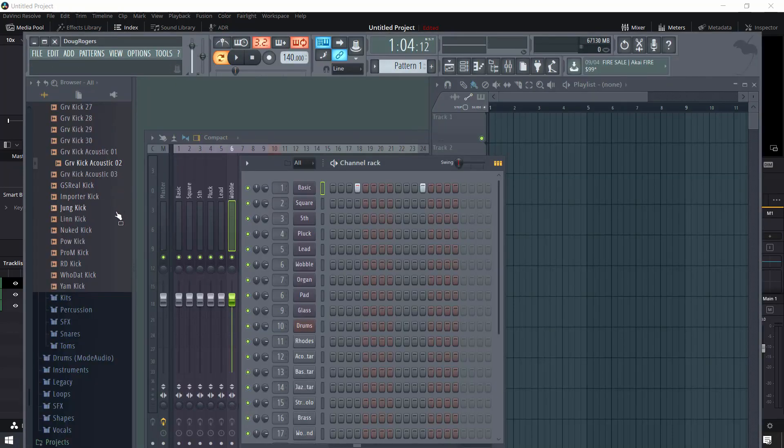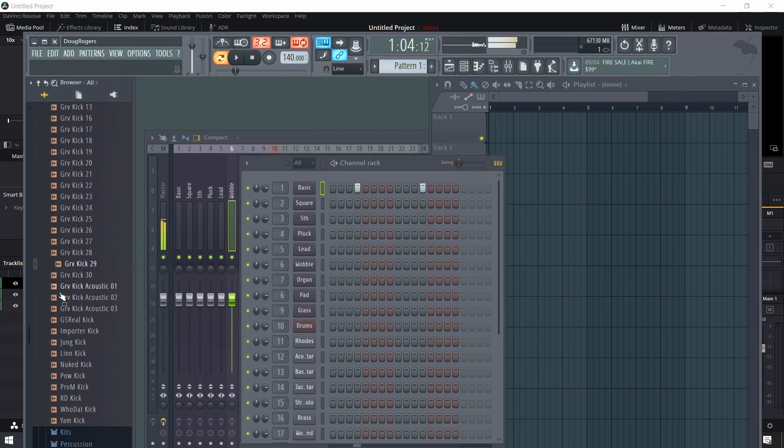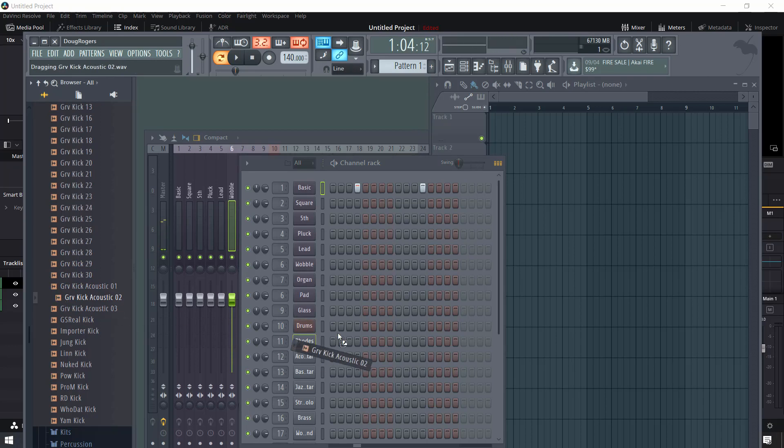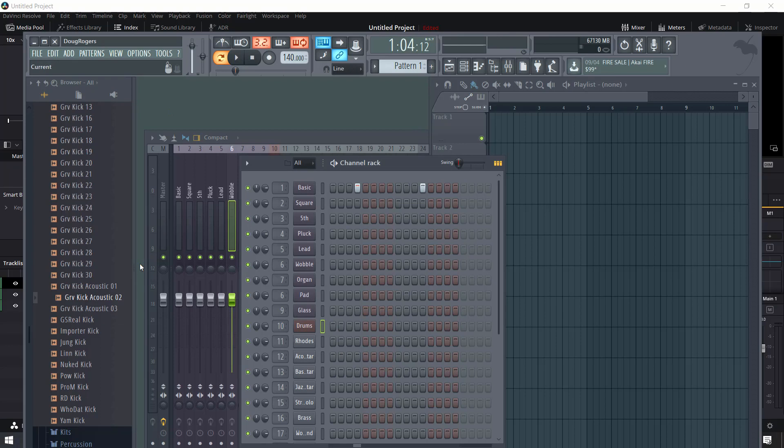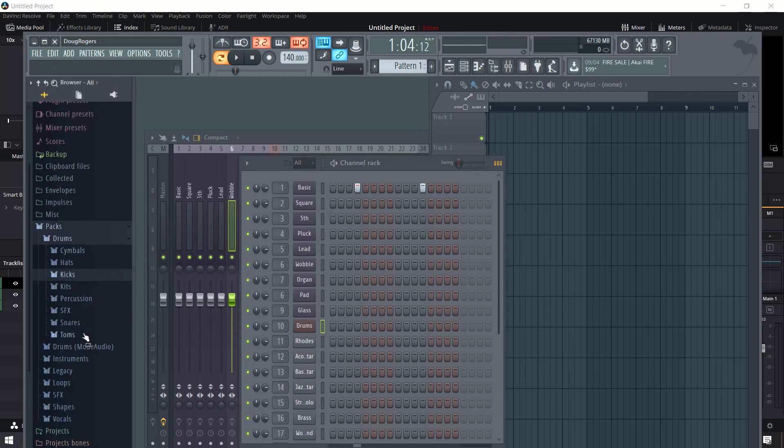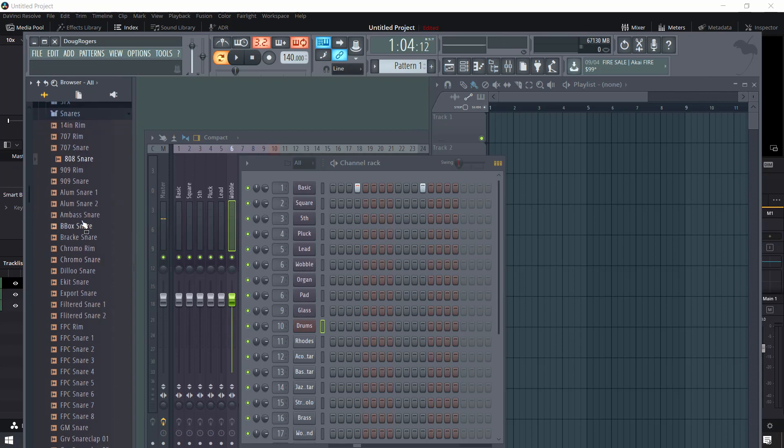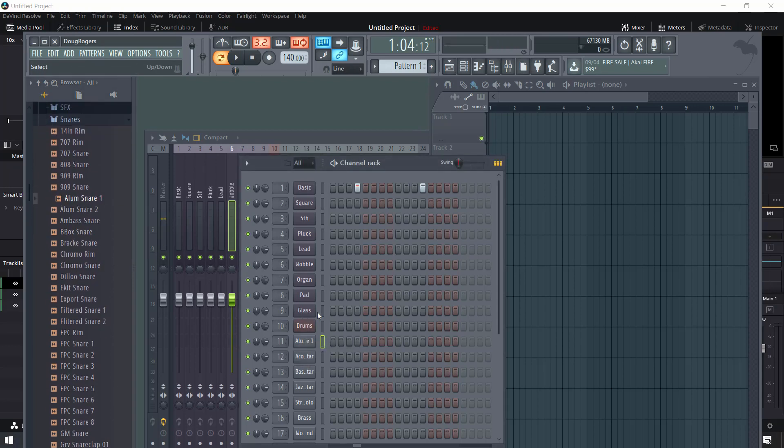Once we get in here, we want to add some different instruments and I want to add a kick in here, so we can just audition these. I like this one right here. I'm going to go ahead and add this up here into the drums at number 10, and I also want a snare here. Let's go with, I like this aluminum one here. I'll throw that in 11 and let's go ahead and start making a beat here.